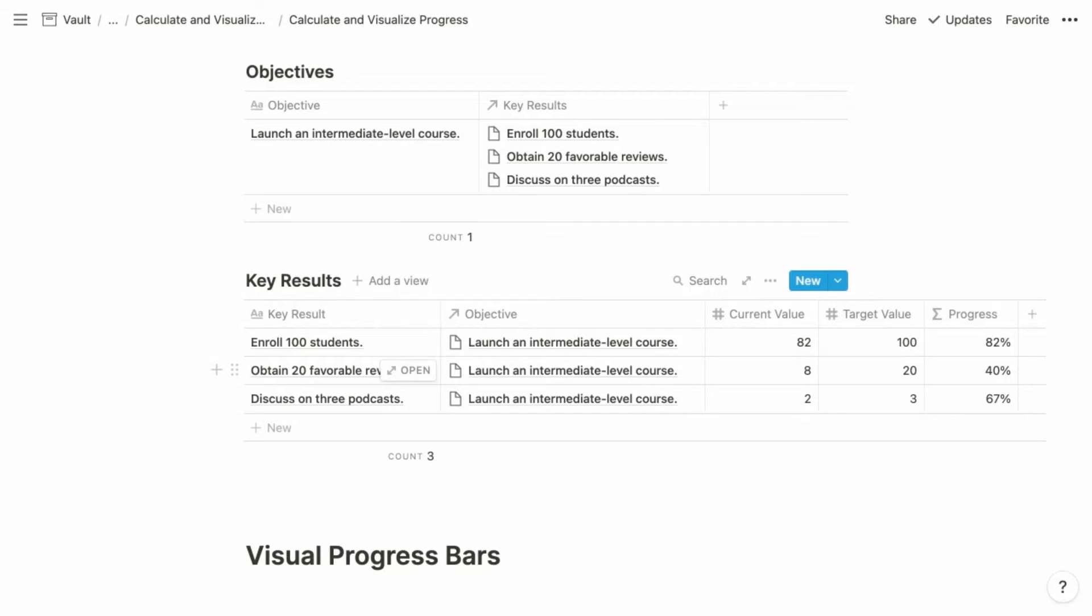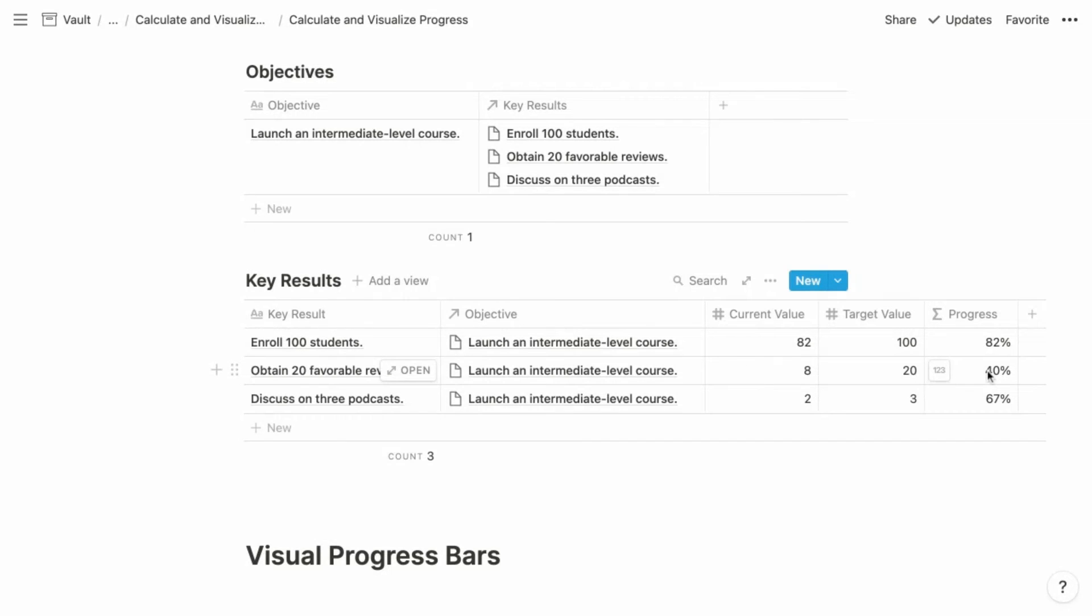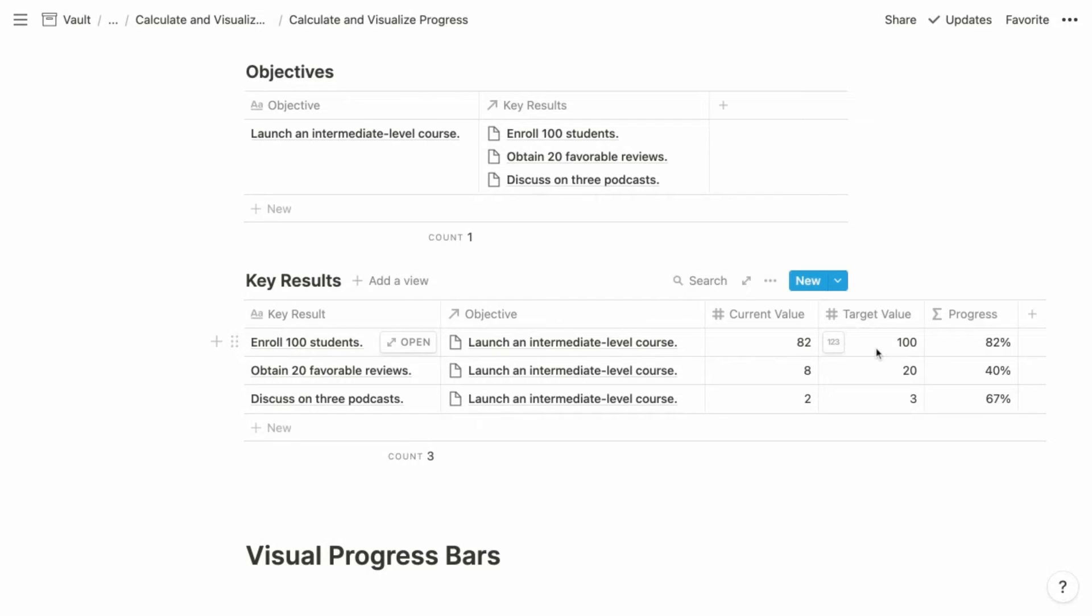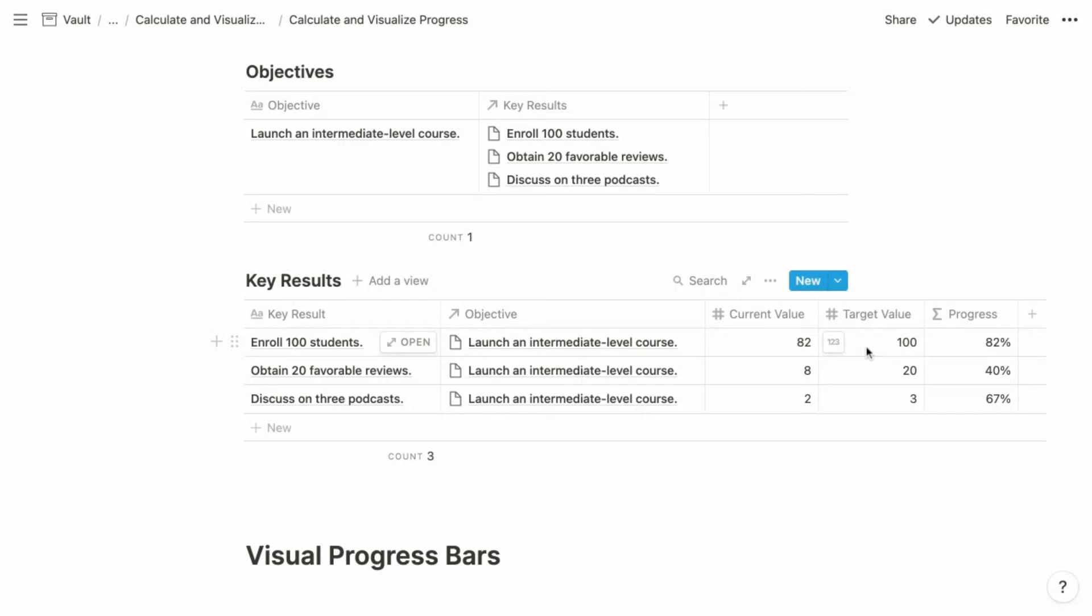Now, what's different about key results is whereas tasks were tracked with a simple binary checkbox, we have individual progress properties for each key result. And the way that this progress works for individual key results is that we have a target value and a current value. So in the case of 100 students, our target value is 100. And as we make progress towards that goal, we update the current value as students are enrolling in the course. And then this progress property is going to automatically calculate the progress for each individual key result, referencing that target value and that current value.